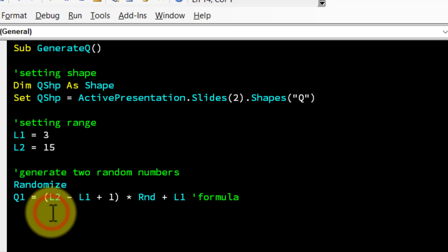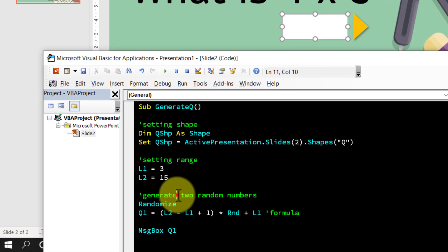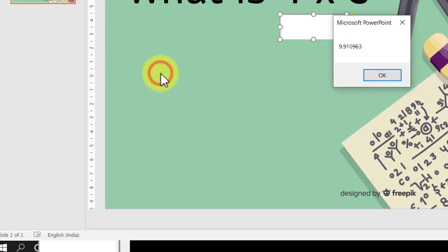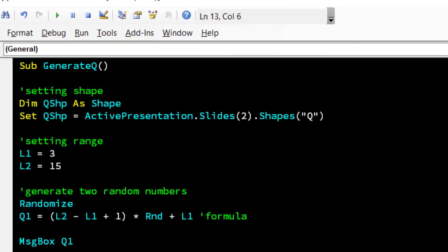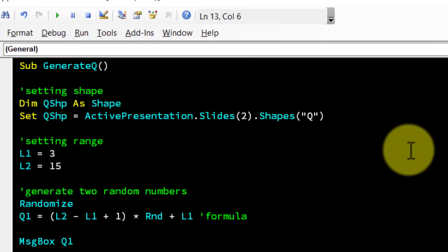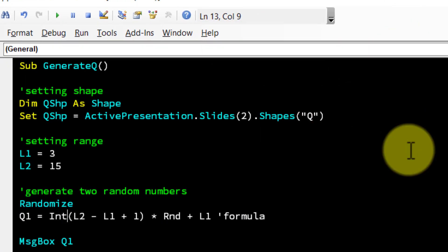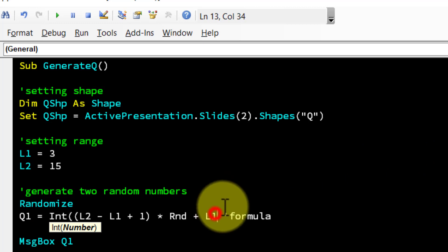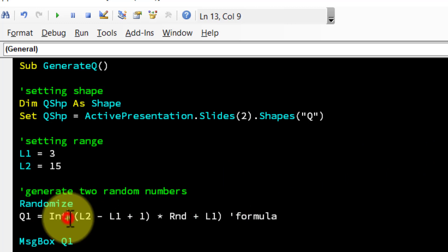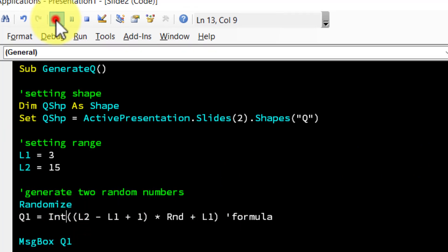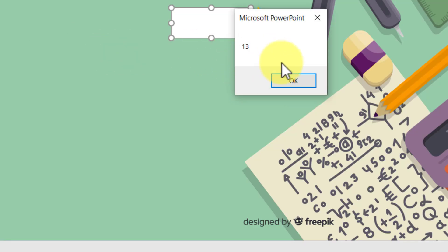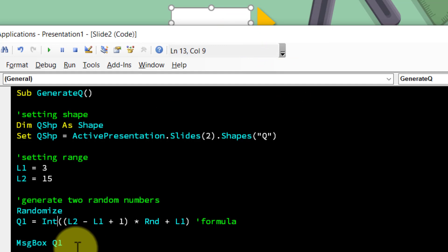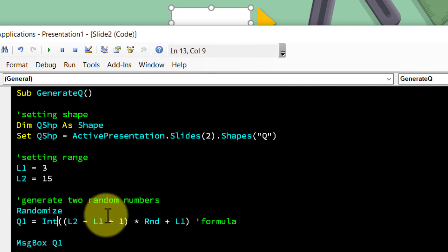Test the formula by adding a MsgBox showing Q1. Running it gives 9.91, so we wrap the formula in the Int() function to remove decimals. Running again gives 11, then 13 — confirming random integers are being generated correctly.